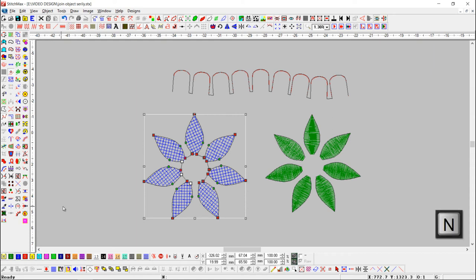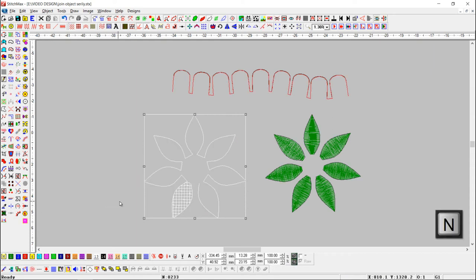You can see the objects are joined and single now. Re-click on cross stitch fill button to fill the object again.